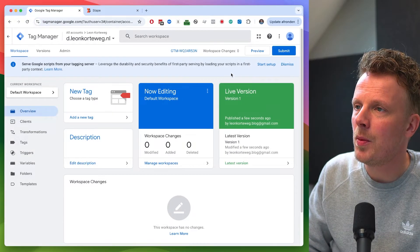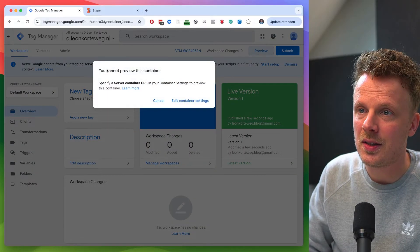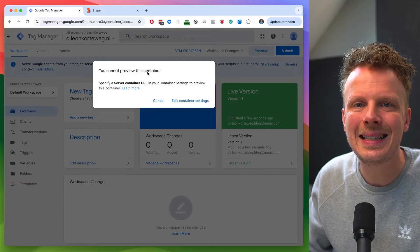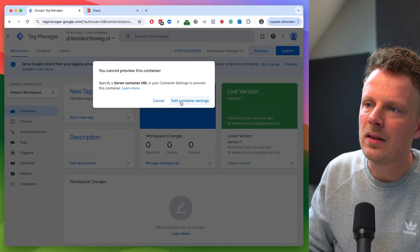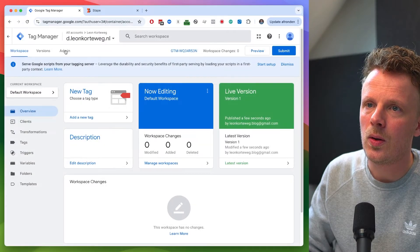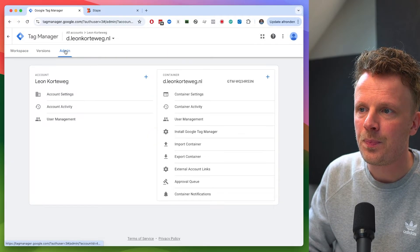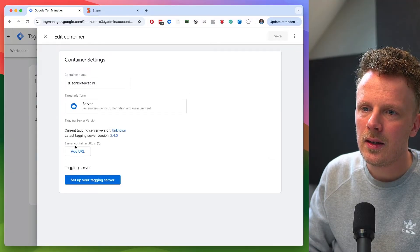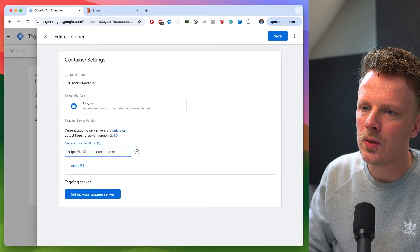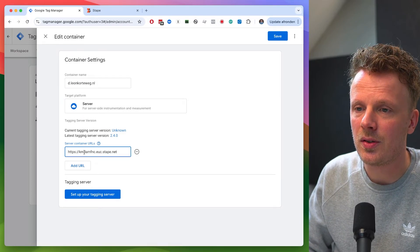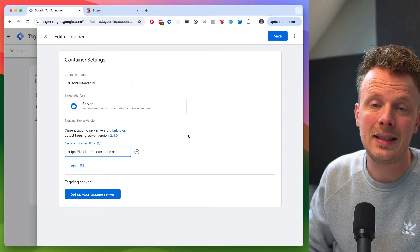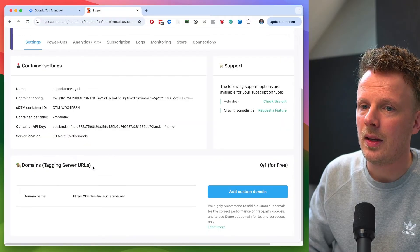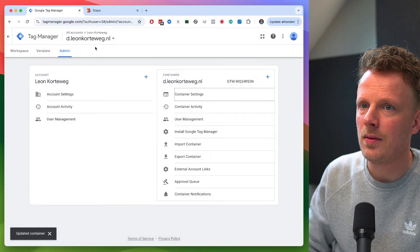The moment I press preview here, I get a message that says you cannot preview this container. And that is because we haven't linked a domain yet. So I'm going to edit the container settings. So I can do that by pressing this button. Or I can just go into admin and into the container settings. And here you have the option of adding URLs to your server-side Google Tag Manager container. So this is the testing URL that I got from Stape that is here. And I'm going to hit save.